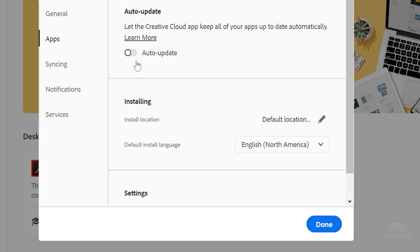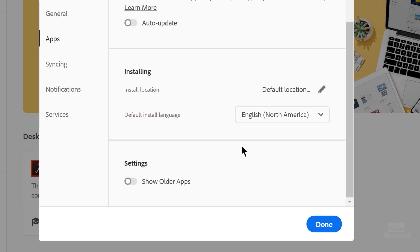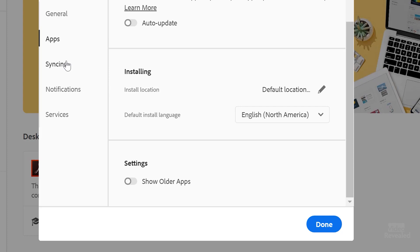Apps. You can auto update here. Learn more about that. Where do you install them? So you can choose a different location. You can also show the older apps.